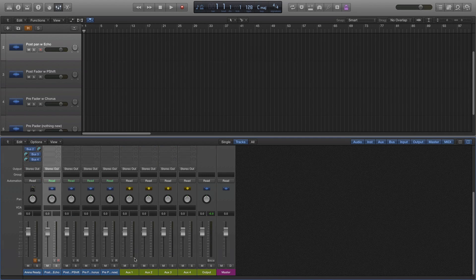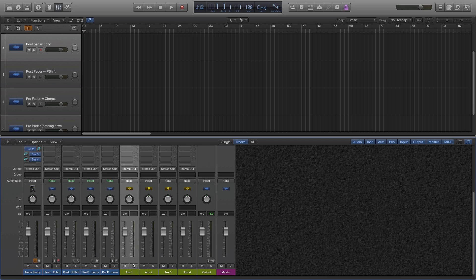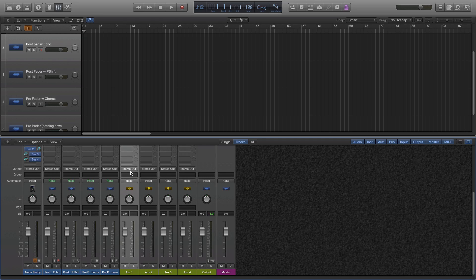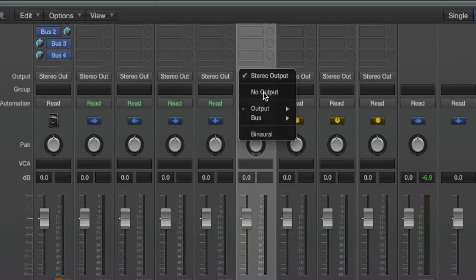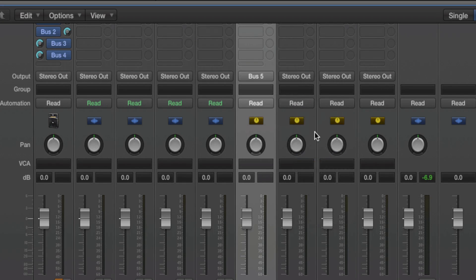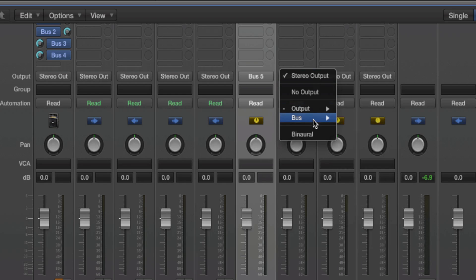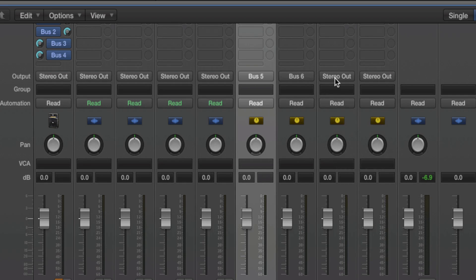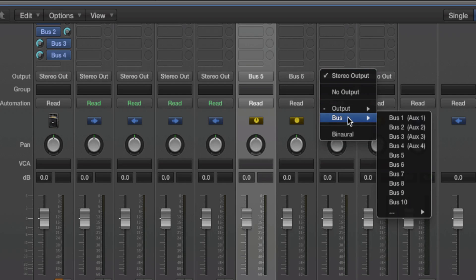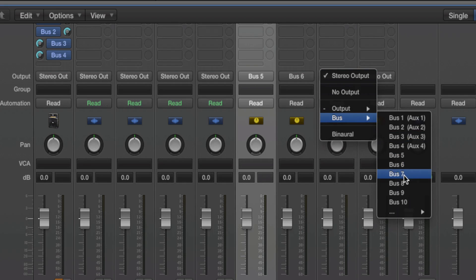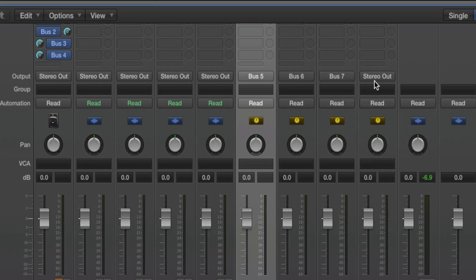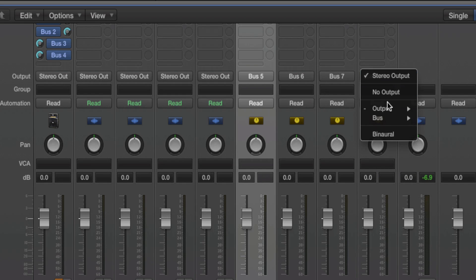And I will now change the output from the auxiliaries to bus 5, bus 6, bus 7, and you guessed it, bus 8.